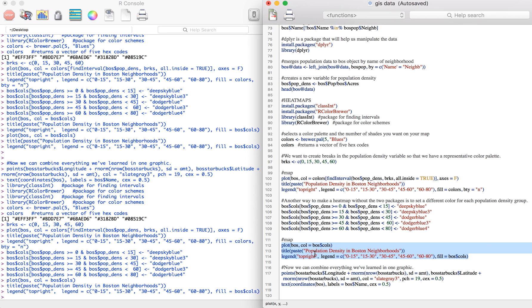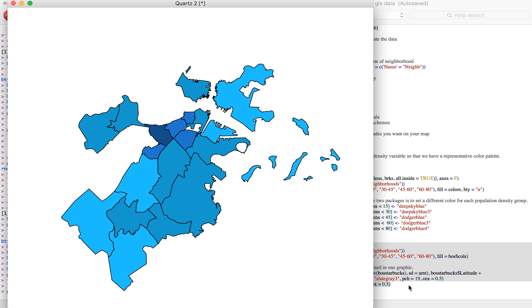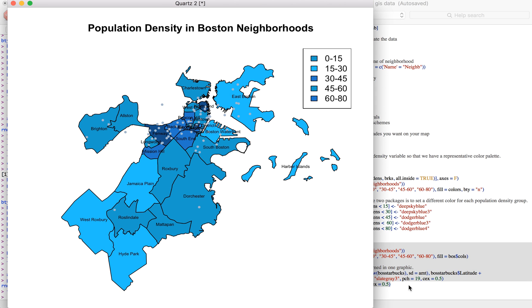Finally we can combine everything into one map. I'm going to add the Starbucks points and the labels. If we just plot everything together, remember we need to plot the base map first before we add the points. You can see the points of the Starbucks and the labels of all the Boston neighborhoods.